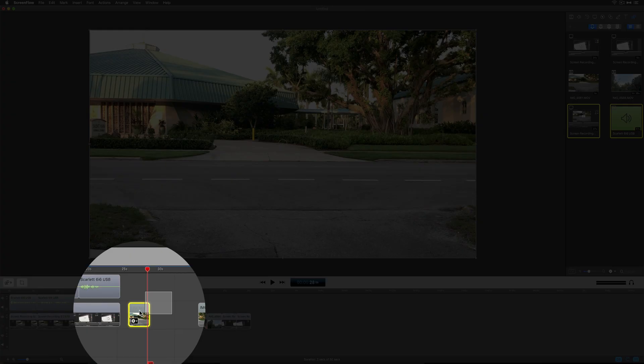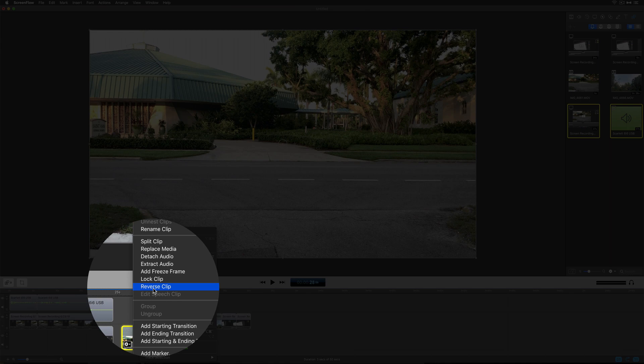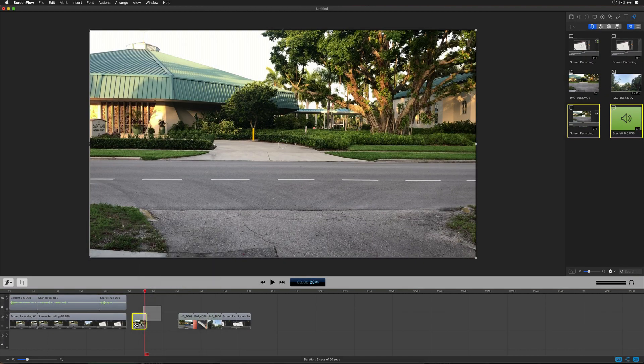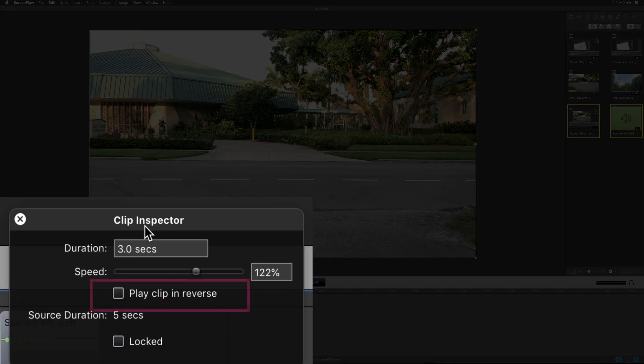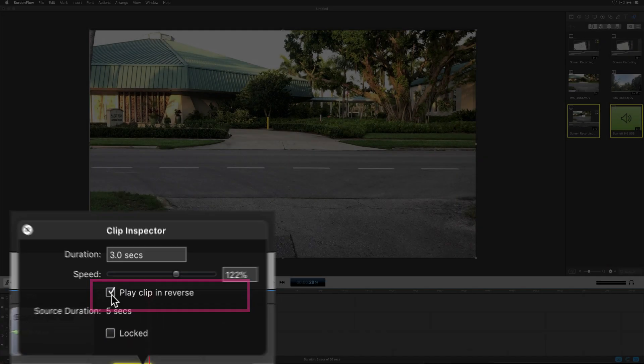The second way, you can right-click on any clip and choose reverse clip. Or you can double-click on the clip and open up the clip inspector and choose this option right here to play clip in reverse.